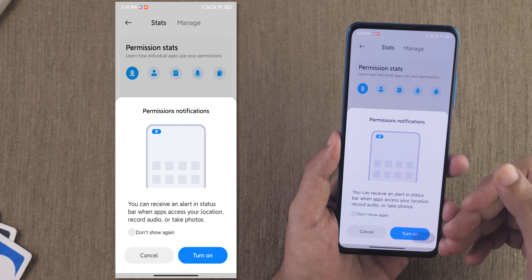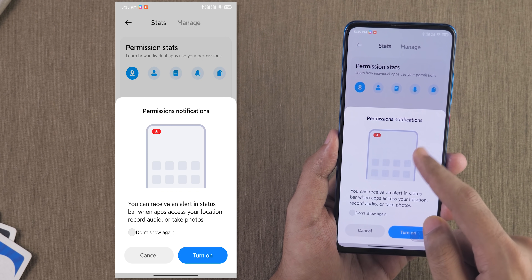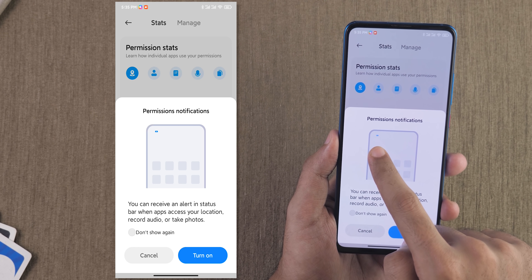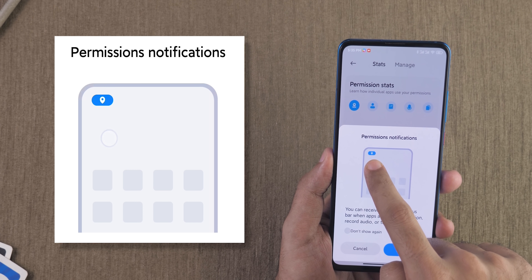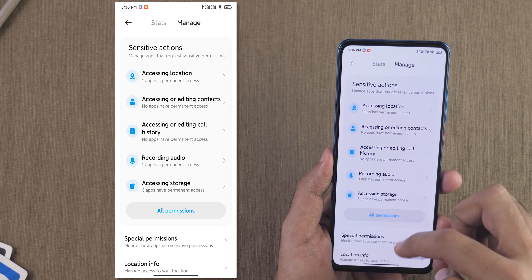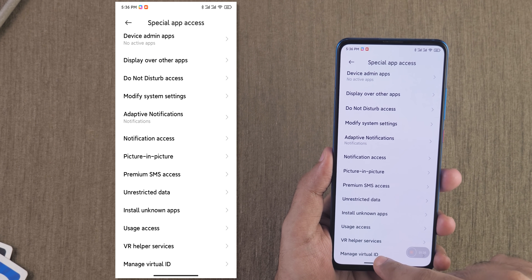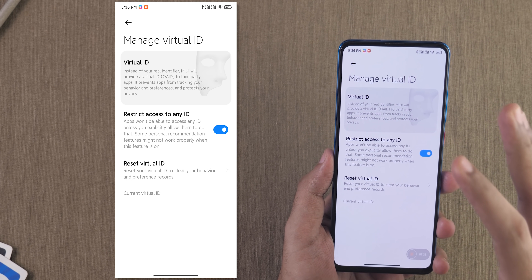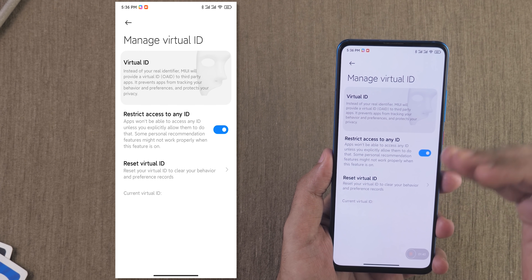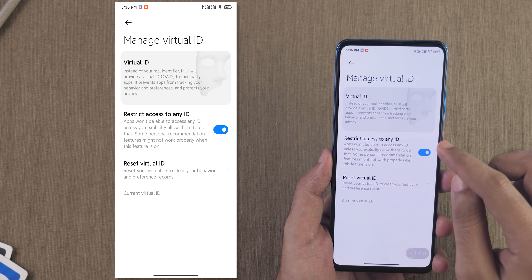Another new option is permission notifications — this was already present in ColorOS 7, but now it's in MIUI 12 as well. Whenever an application uses any permission in the background, you will see that in the notification bar. Going to manage, then special permissions, then manage virtual ID — this will create a virtual ID and give it to apps if you do not want those apps to use your original ID.